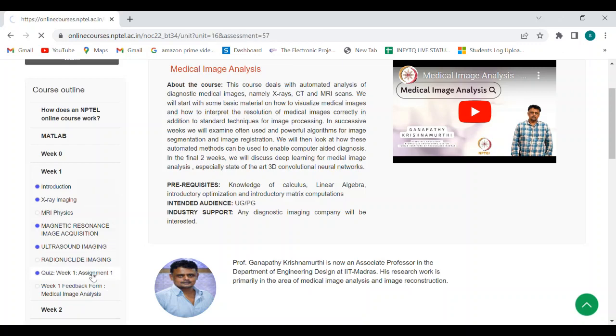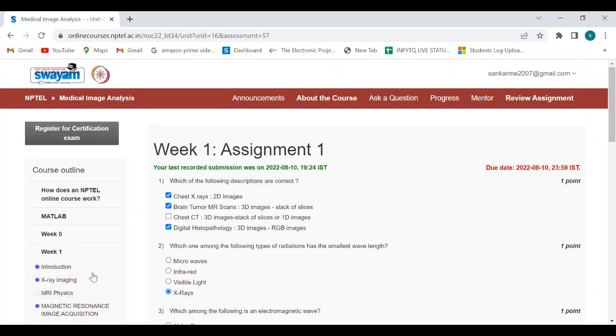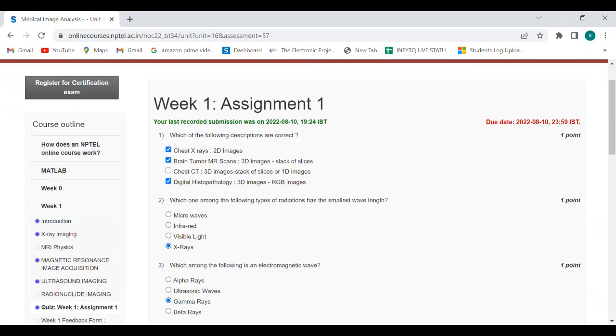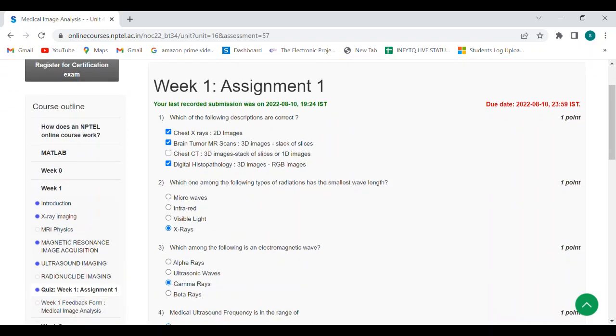The first question is which of the following options' descriptions are correct: chest x-rays 2D images, brain tumor MR scans 3D images stack of slices, chest CT 3D images stack of slices or 1D images digital, histopathology 3D images or RGB images. So the answer is first option, second option, and fourth option.